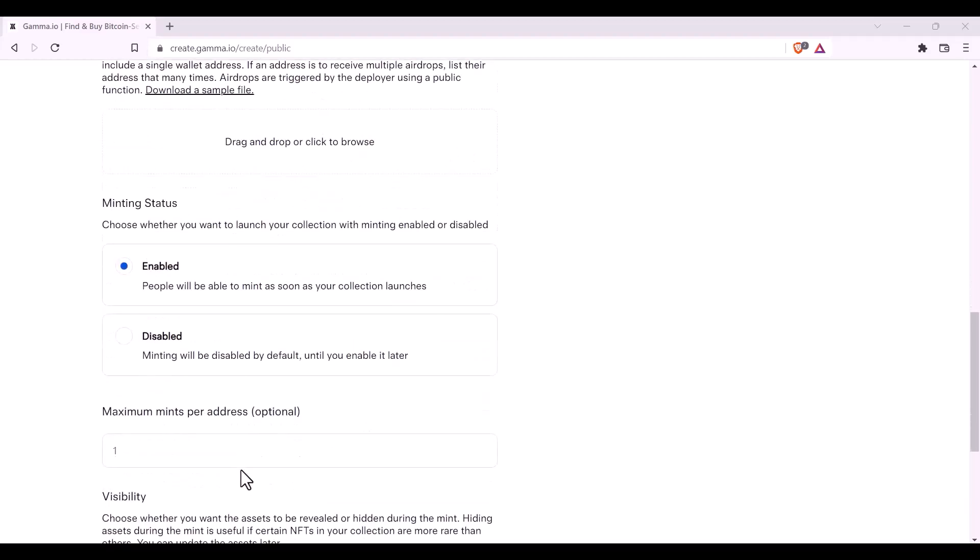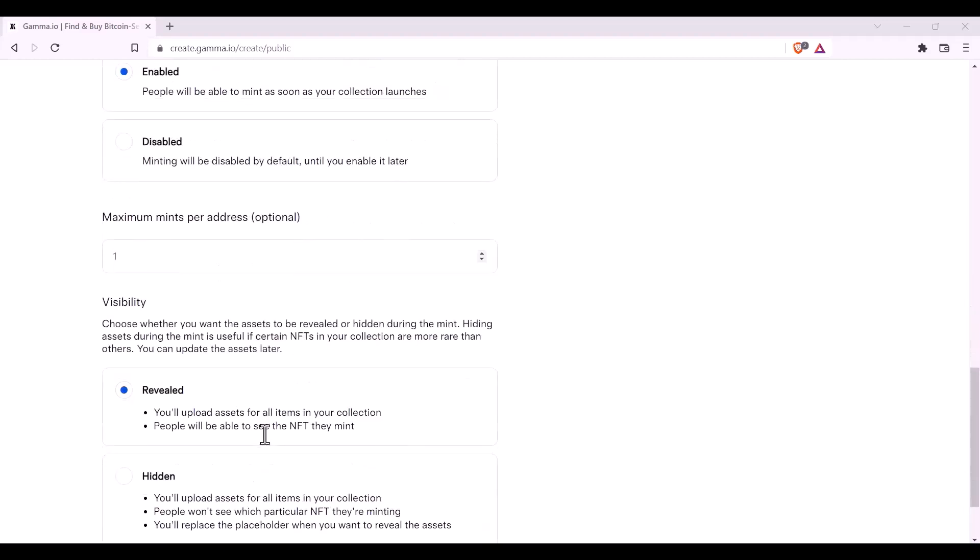You can also set the maximum amount of mints per address. You can also mint your NFT revealed or hidden.